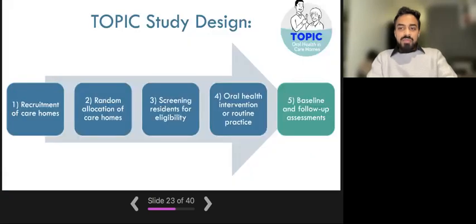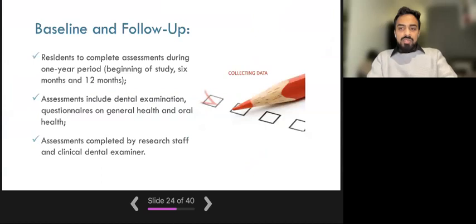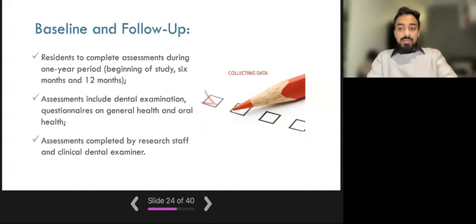Now we will describe what we mean by baseline and follow-up assessments and when these will happen. The topic researchers will ask residents who are participants in the study to complete questionnaires and will support them to fill these in. The questionnaires will be filled in at the start of the study — the baseline — then at six months, and then 12 months after the baseline. The questionnaires include questions about residents' general and oral health. A dental examiner will also visit participants and conduct a dental examination at baseline and 12 months after baseline, but there will be no dental examination at six months.